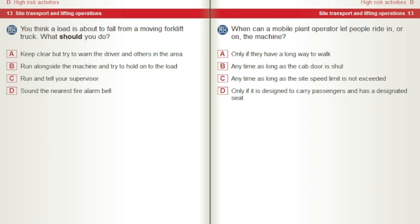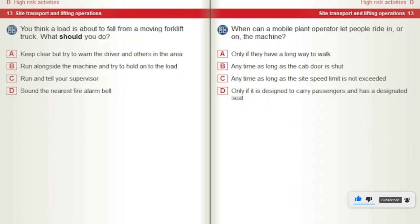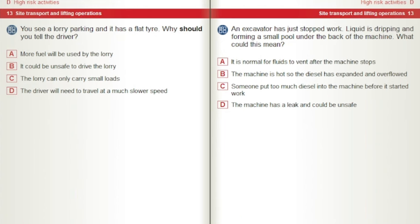When can a mobile plant operator let people ride in or on the machine? A) Only if they have a long way to walk. B) Anytime, as long as the cab door is shut. C) Anytime, as long as the site speed limit is not exceeded. D) Only if it is designed to carry passengers and has a designated seat. You see a lorry parking and it has a flat tyre. Why should you tell the driver? A) More fuel will be used by the lorry. B) It could be unsafe to drive the lorry. C) The lorry can only carry small loads. D) The driver will need to travel at a much slower speed.